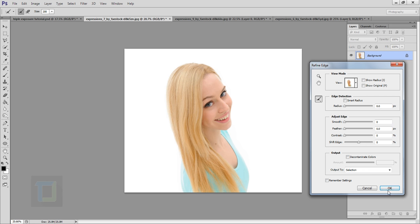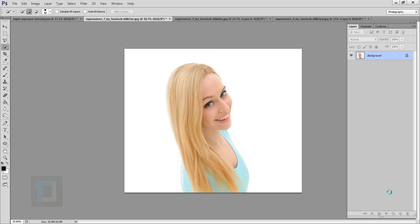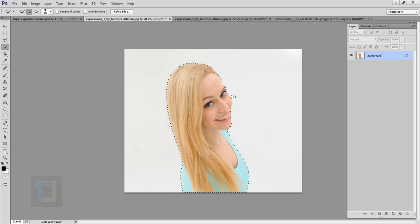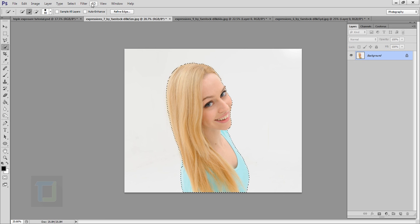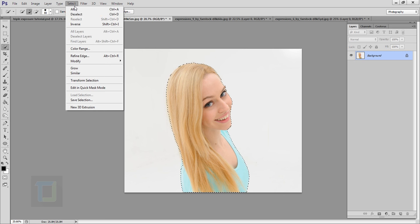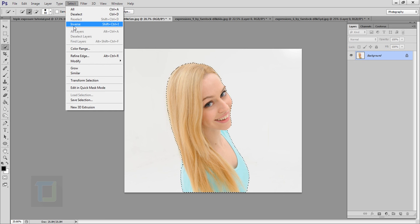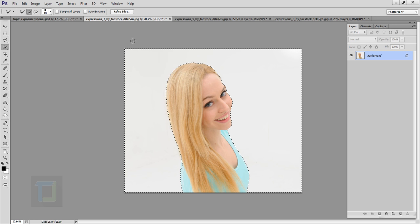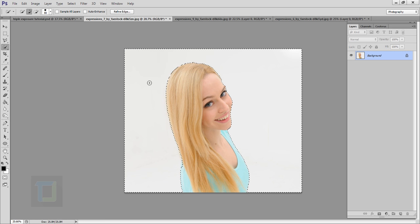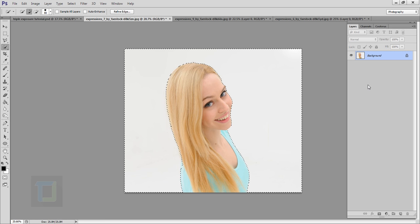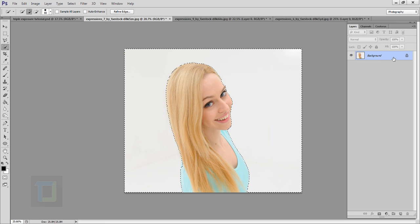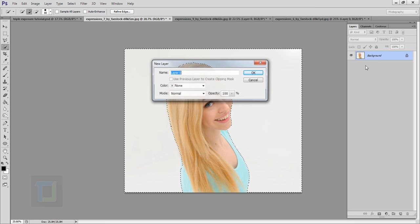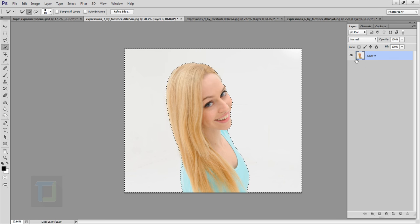After that go and hit okay. So the selection is ready. Now we have to invert it. So go to your select and go to inverse. As you can see surrounding is now selected. You also have to make sure that your background layer, double click and unlock it. It has to be unlocked.